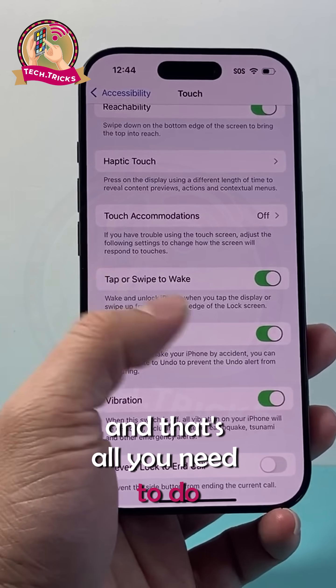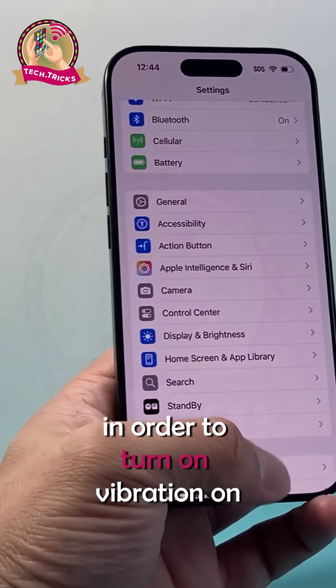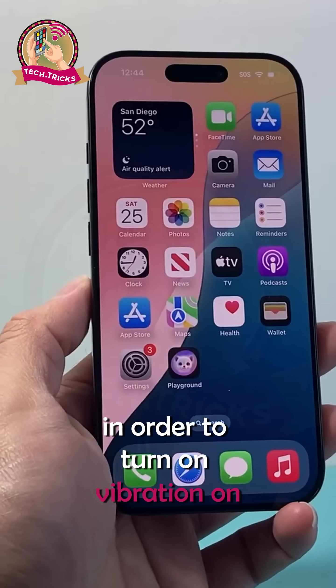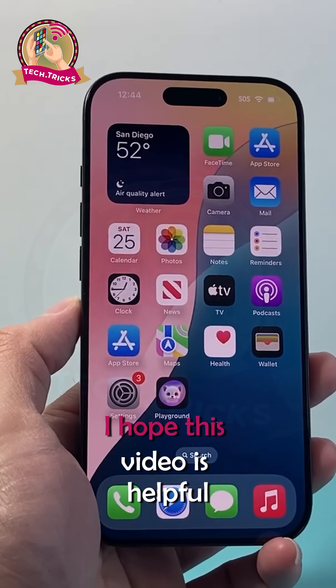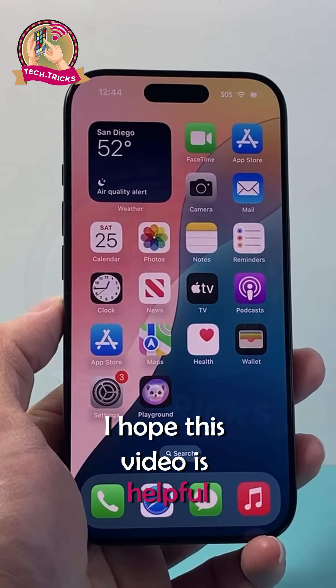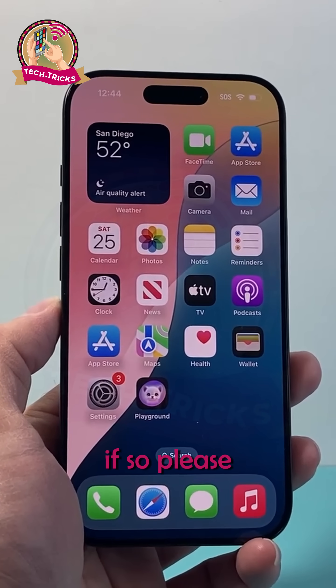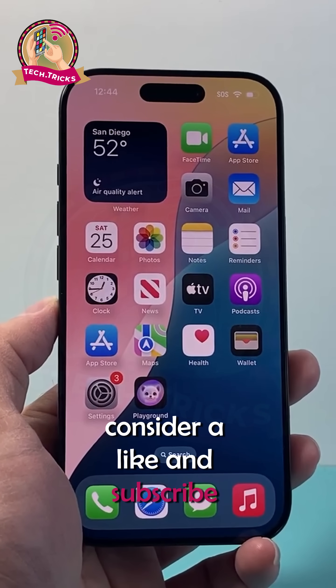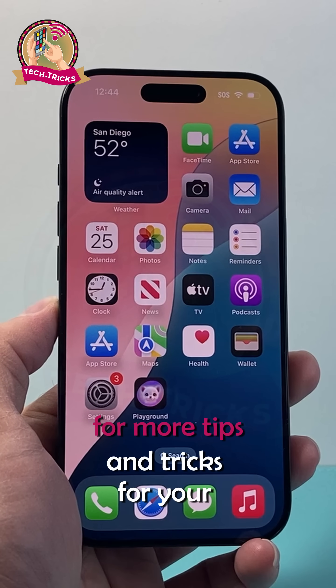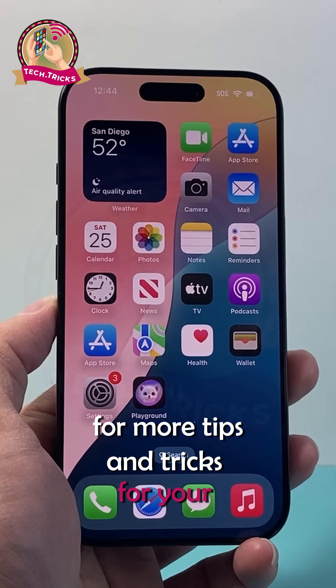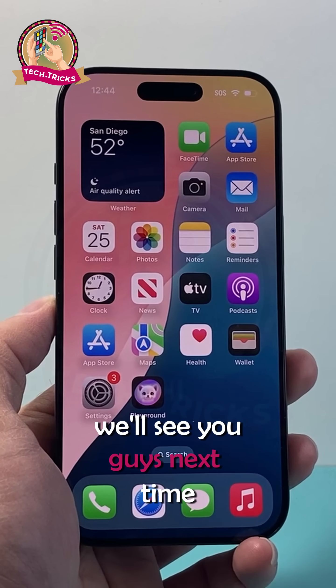And that's all you need to do in order to turn on vibration on your iPhone. I hope this video is helpful. If so, please give me a like and hit the subscribe button for more tips and tricks for your iPhone. We'll see you guys next time.